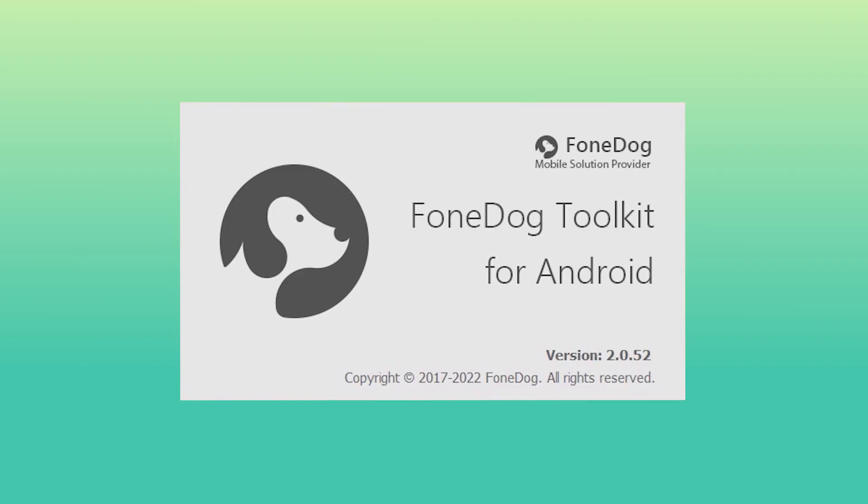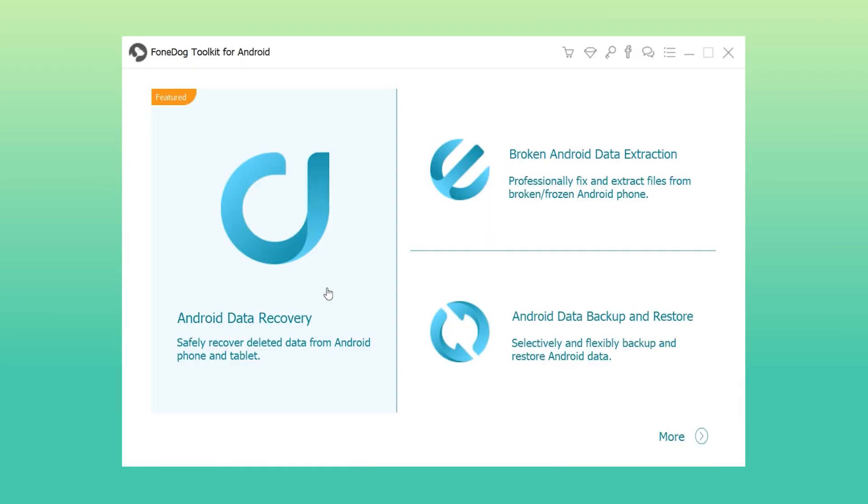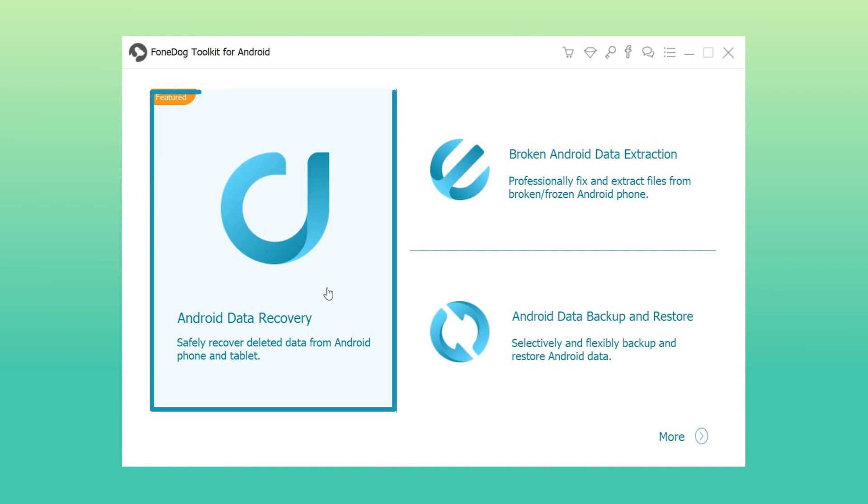Step 1: Download, install, and run the PhoneDog Toolkit on your computer. Step 2: Click Android Data Recovery.